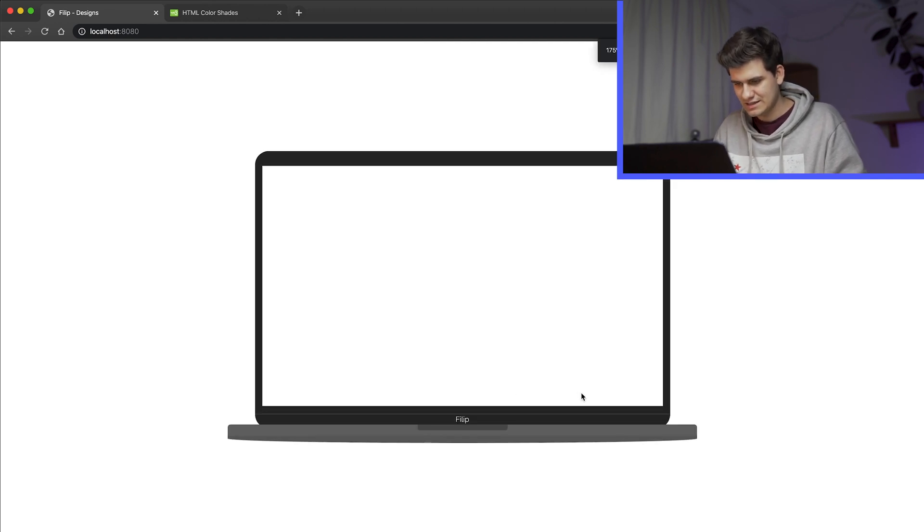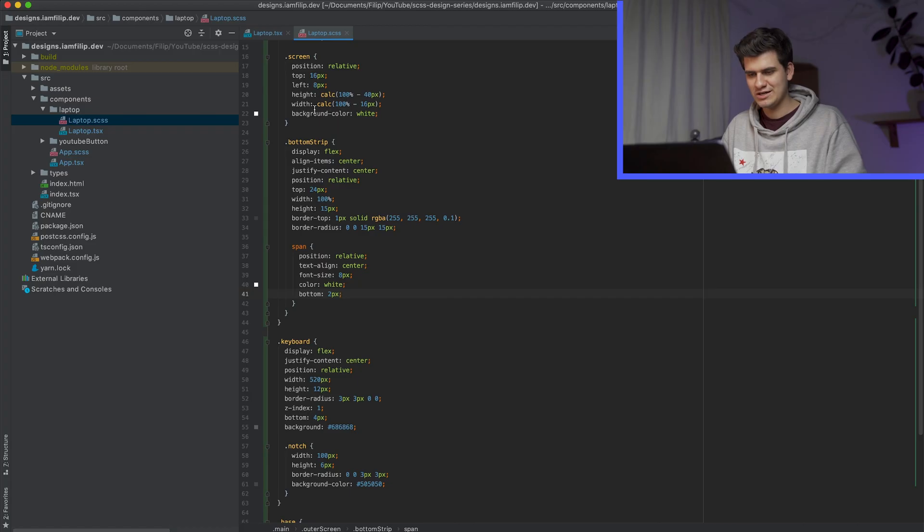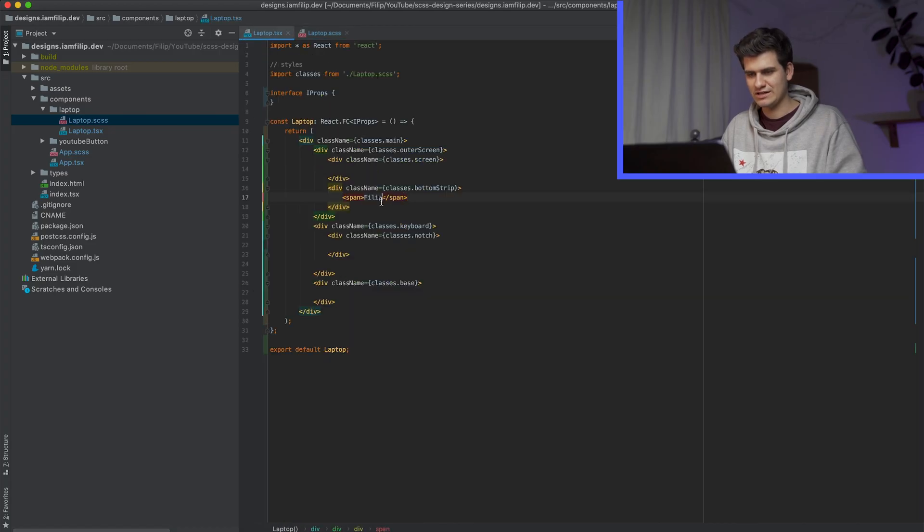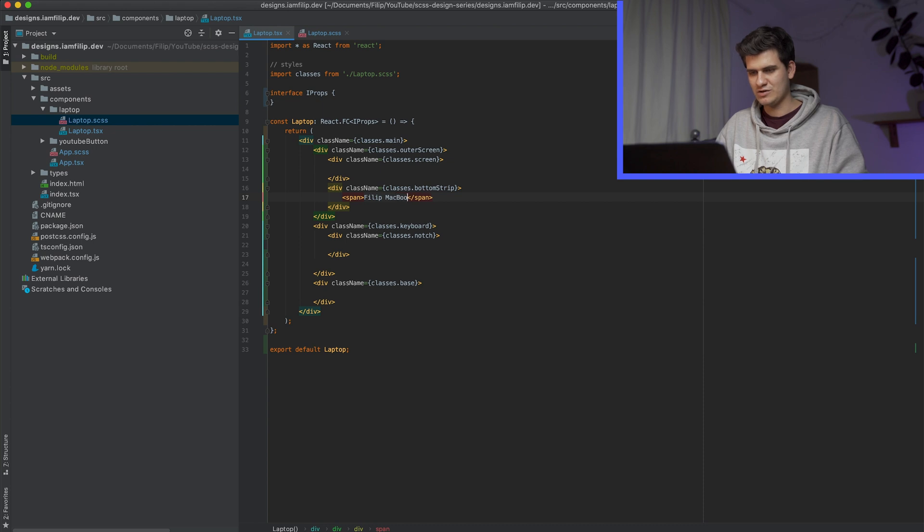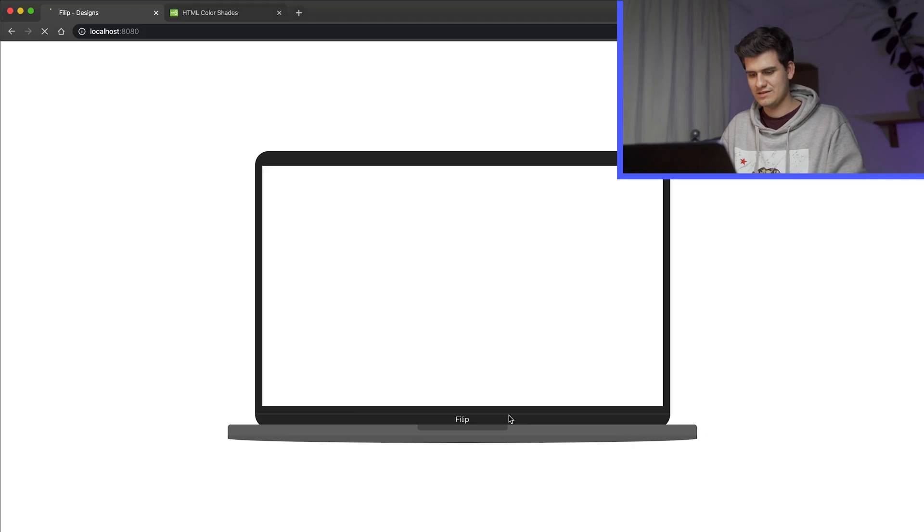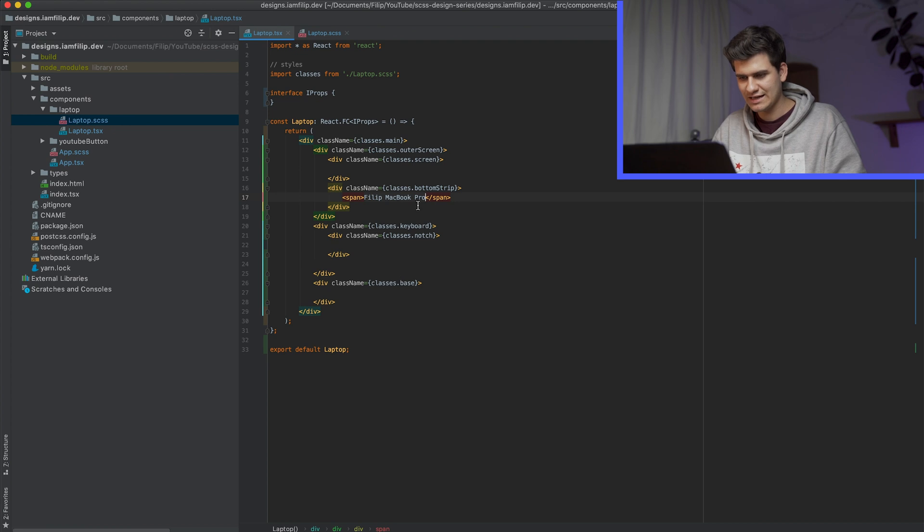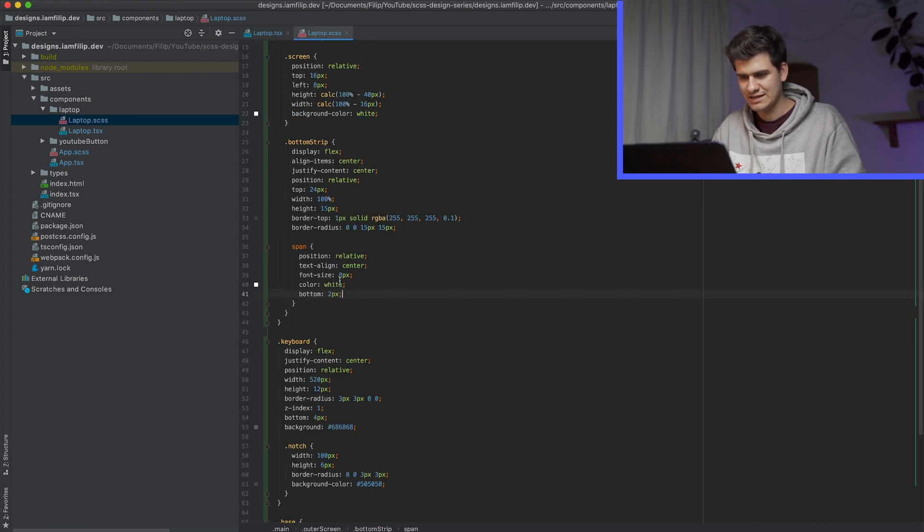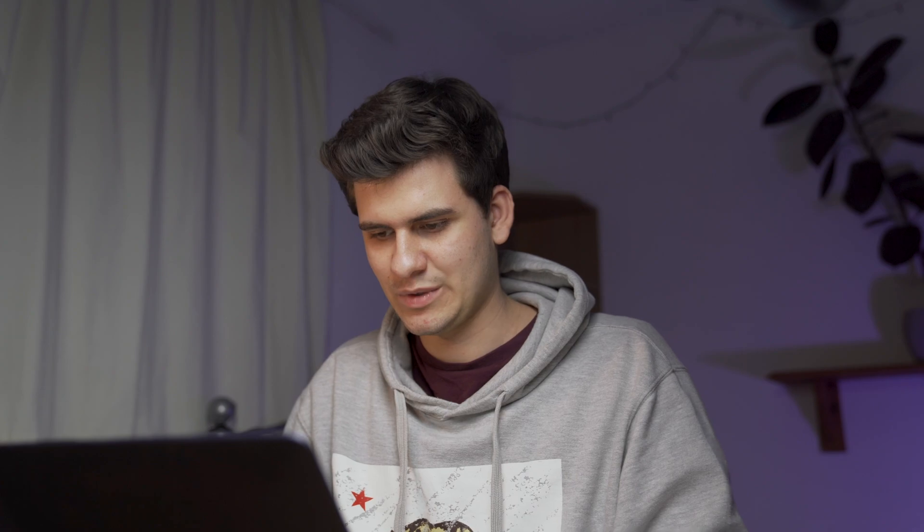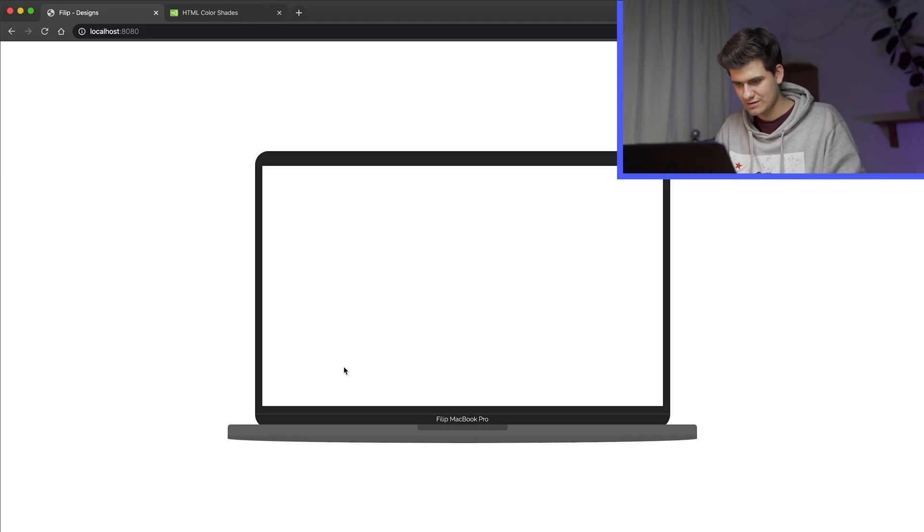And basically, this is what it currently looks like, which is cool. Well, actually, let's just be more experimental and just call it Filip's MacBook Pro. Now looking at it, I would probably make the text still a little bit tiny, but smaller. Okay, that is much better.